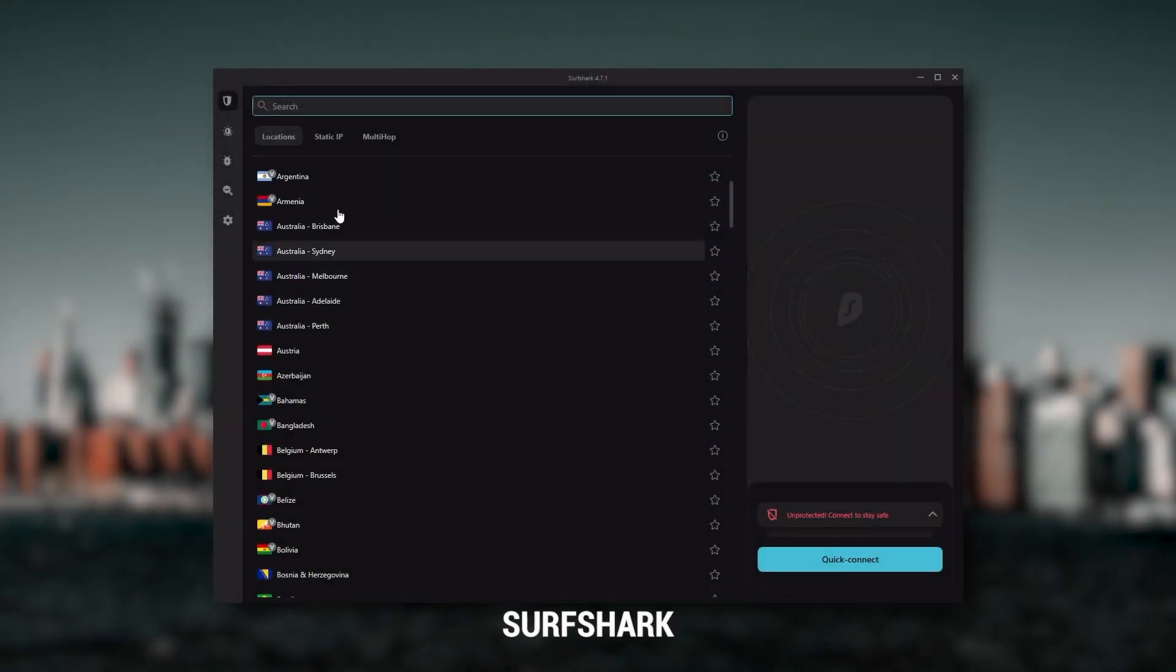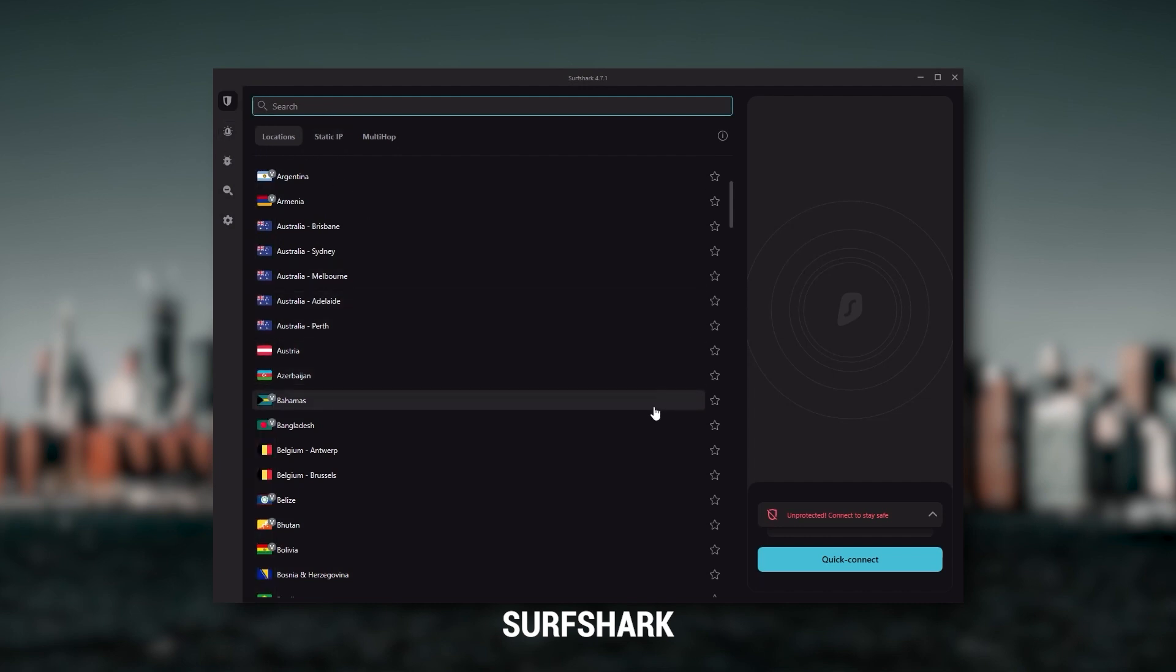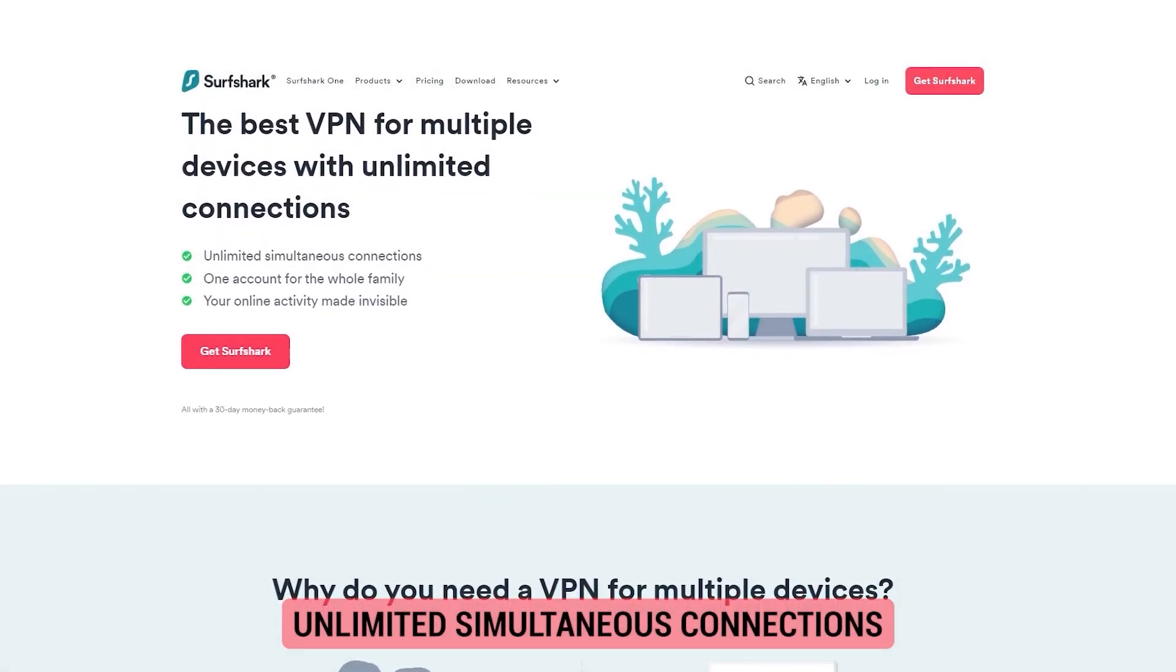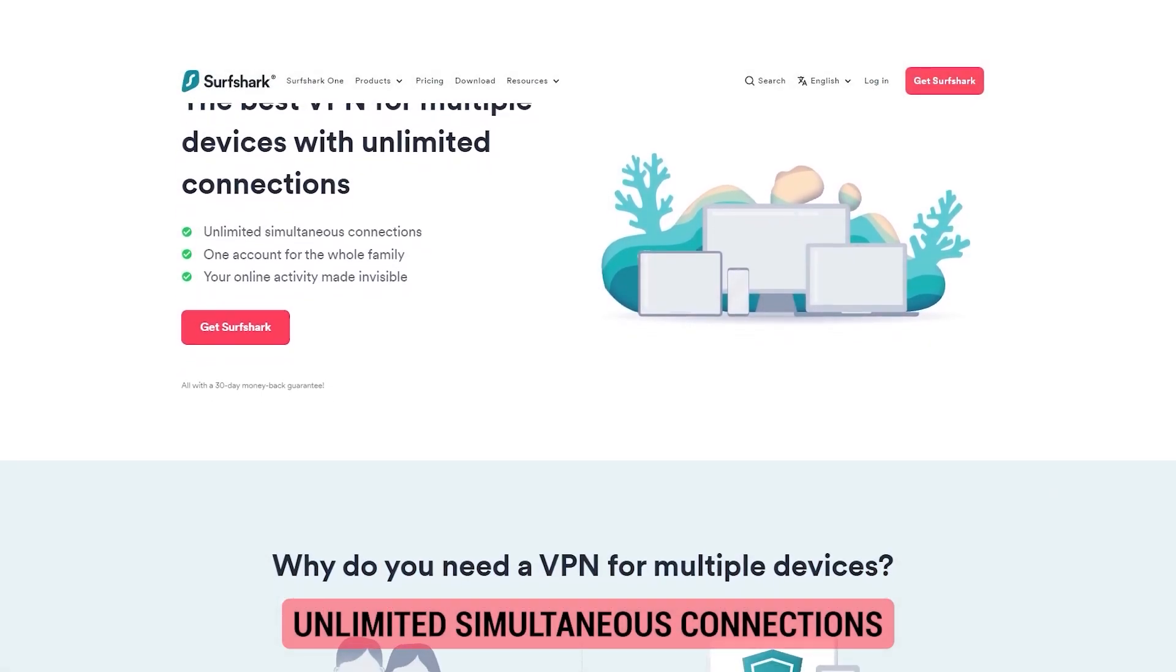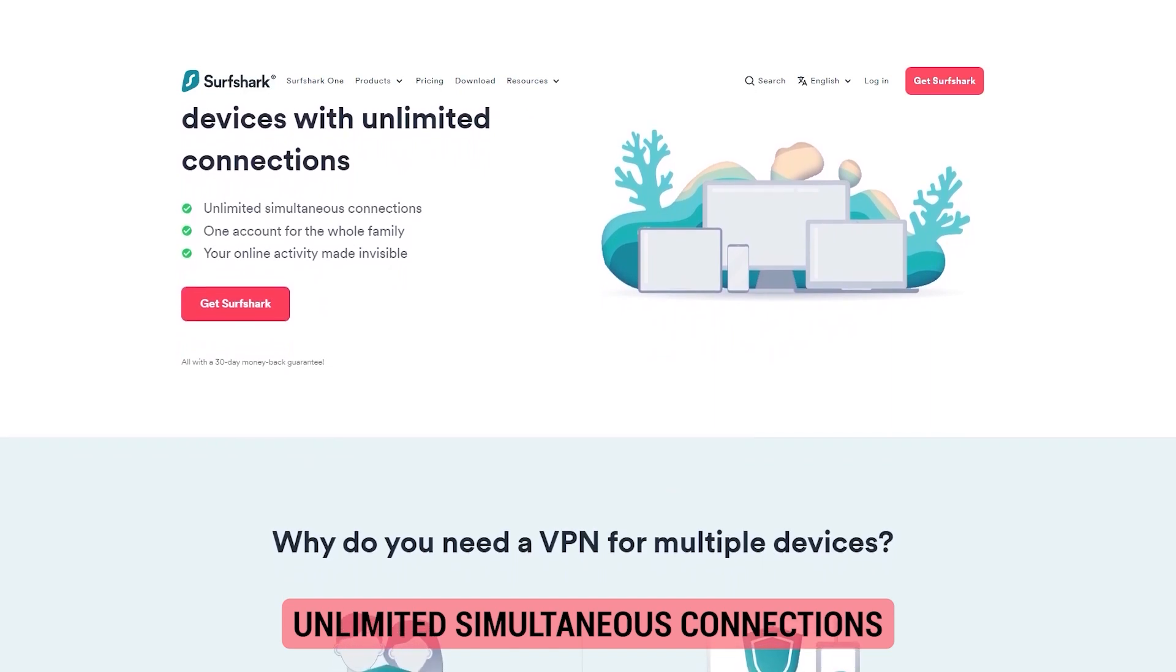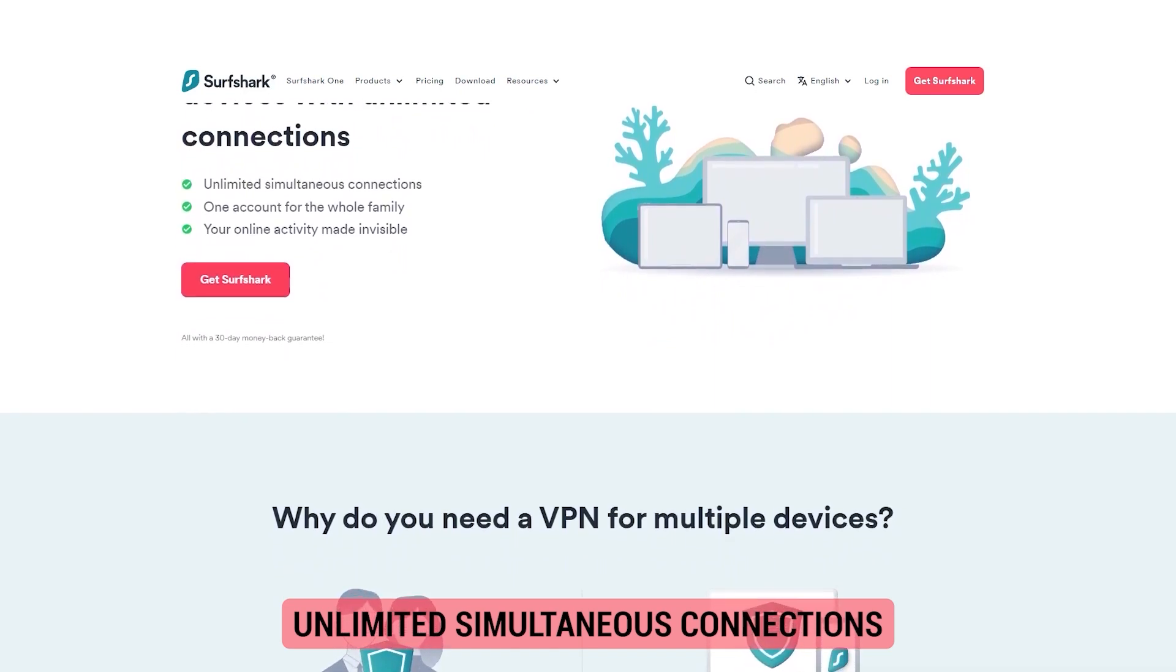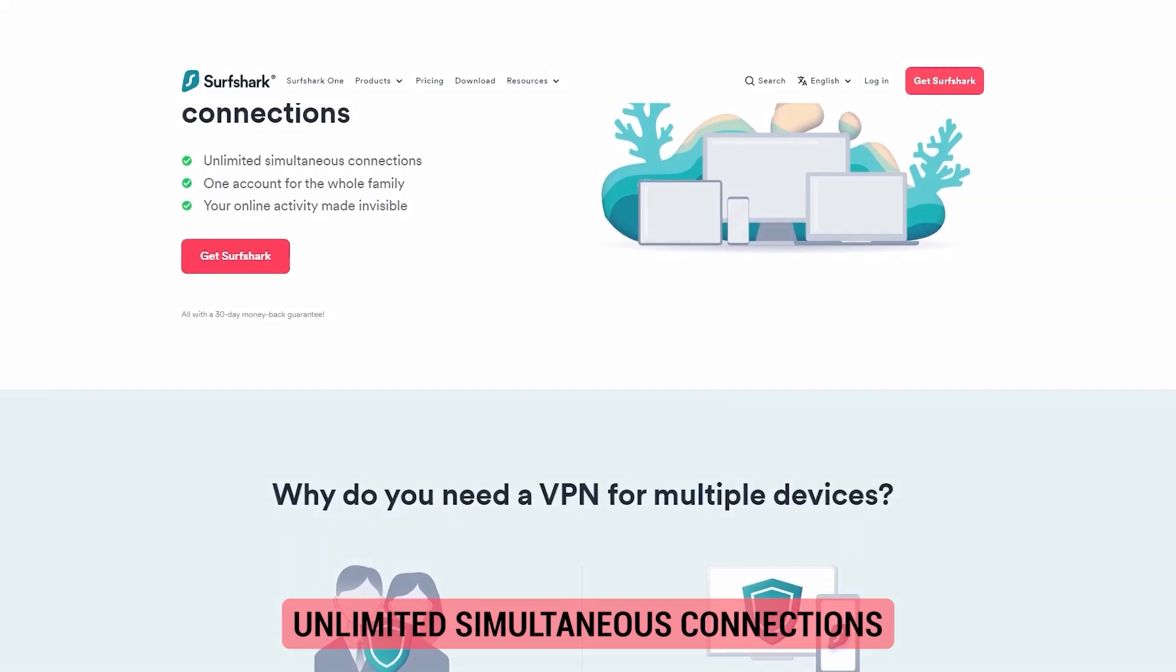And then finally, Surfshark is my best pick for the best budget VPN. And while it has all the essentials like Express and Nord, it's not quite as fast as those two. Although with Surfshark, you're allowed to virtually secure an unlimited number of devices with just one account. So it's a great option if you don't want any simultaneous connection limits.